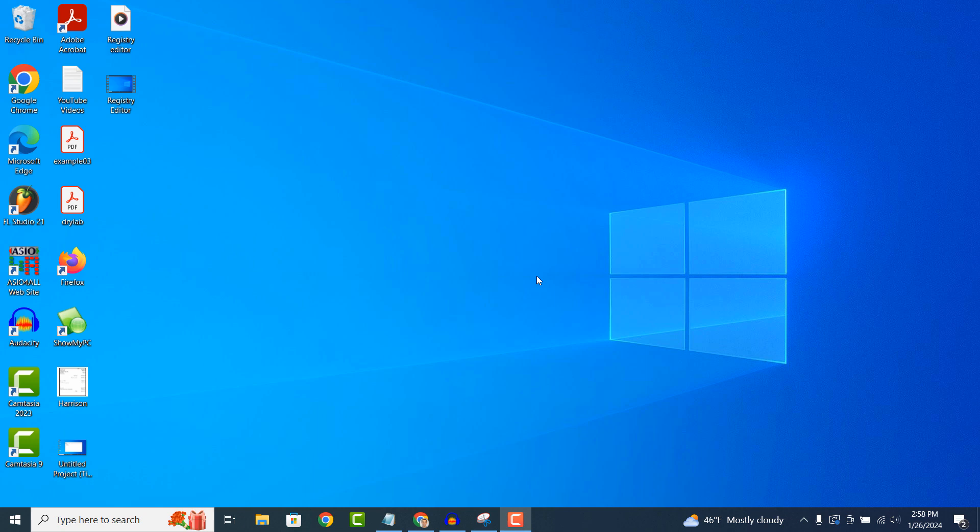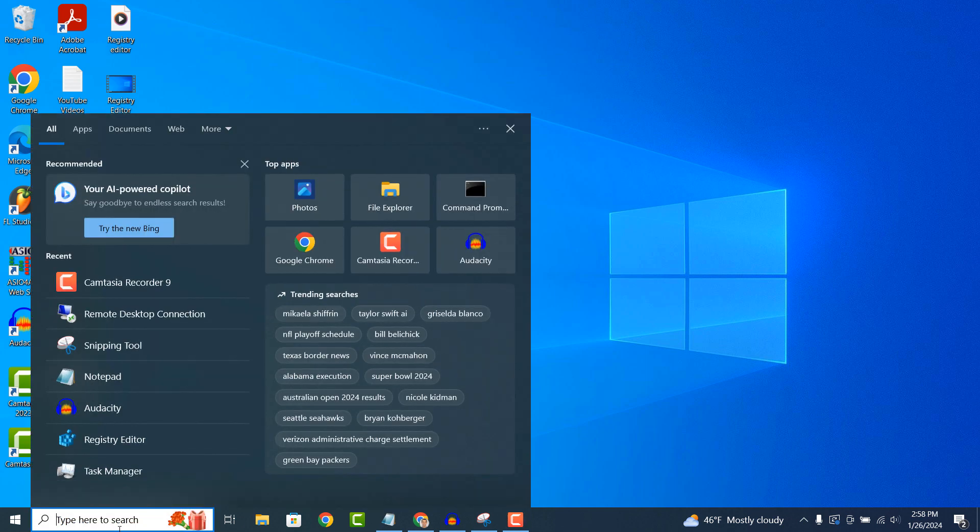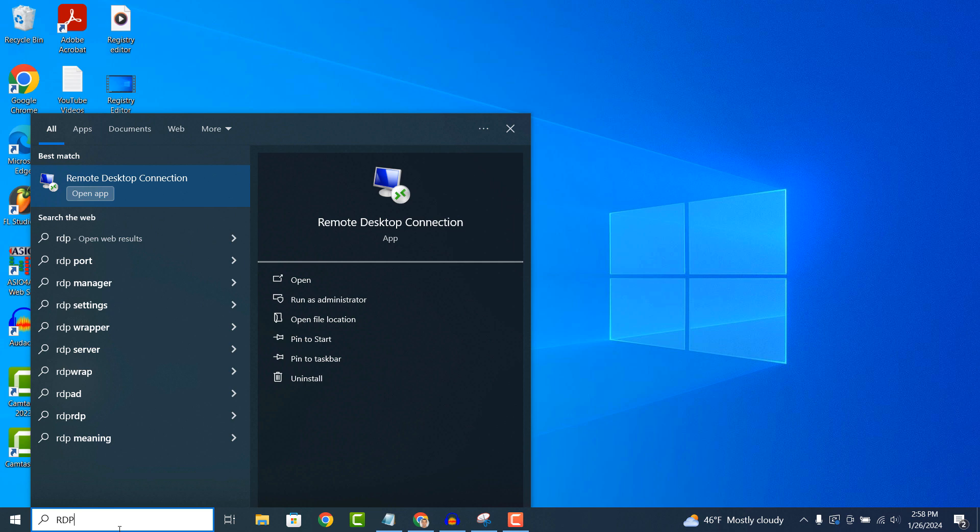Hi there, my name is Lawrence and in today's video I'm going to explain what the Remote Desktop Connection application in Windows is.